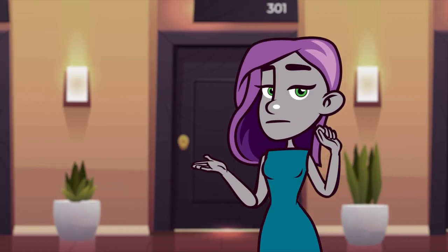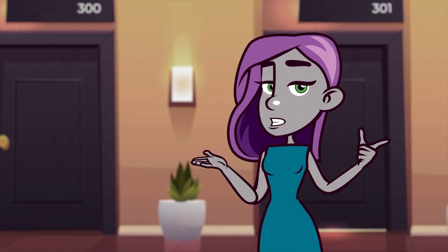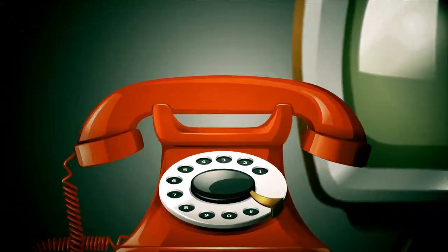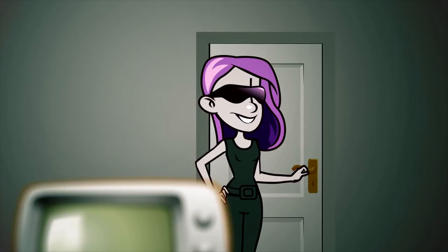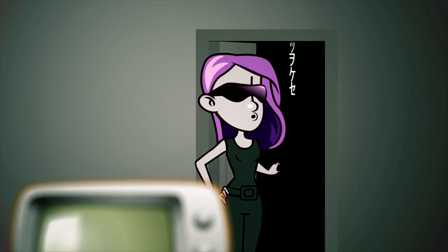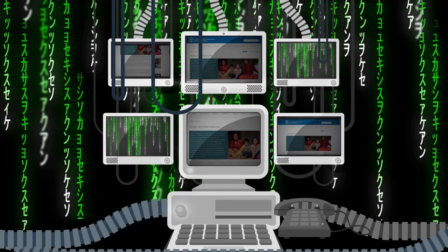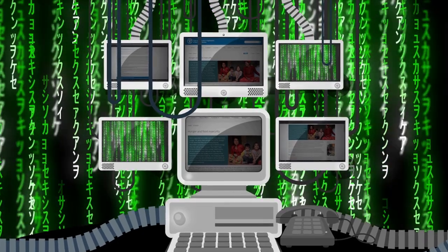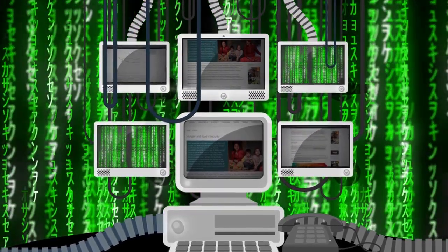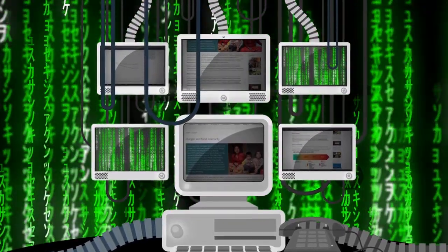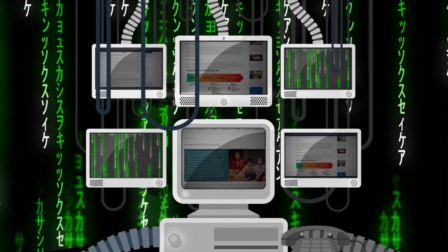Hi there! Come, I want to show you something. Welcome to the Internet, where information is countless, endless and limitless. In this video, I'm going to show you how to cite Internet sources.